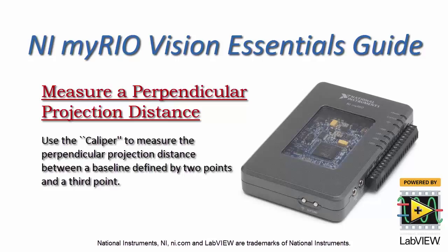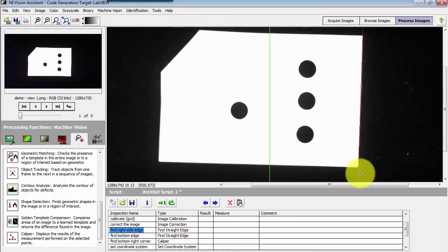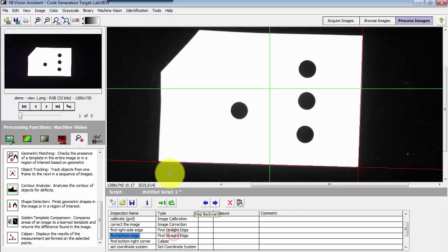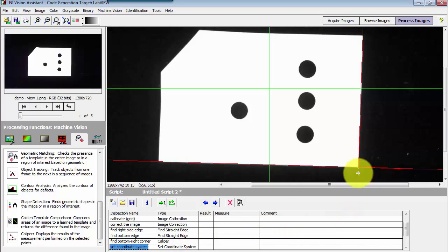Let's use the caliper to measure the perpendicular projection distance between a baseline defined by two points and a third point. To do a quick recap of where I'm at so far, I found these two straight edges — the right side and the bottom side — and used that to define my coordinate system at the bottom corner of the object.